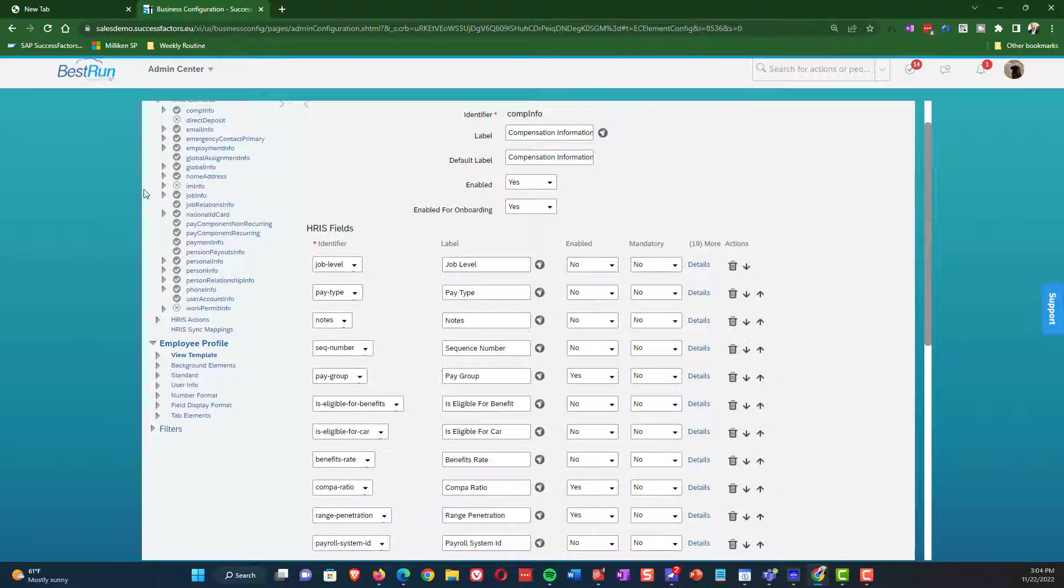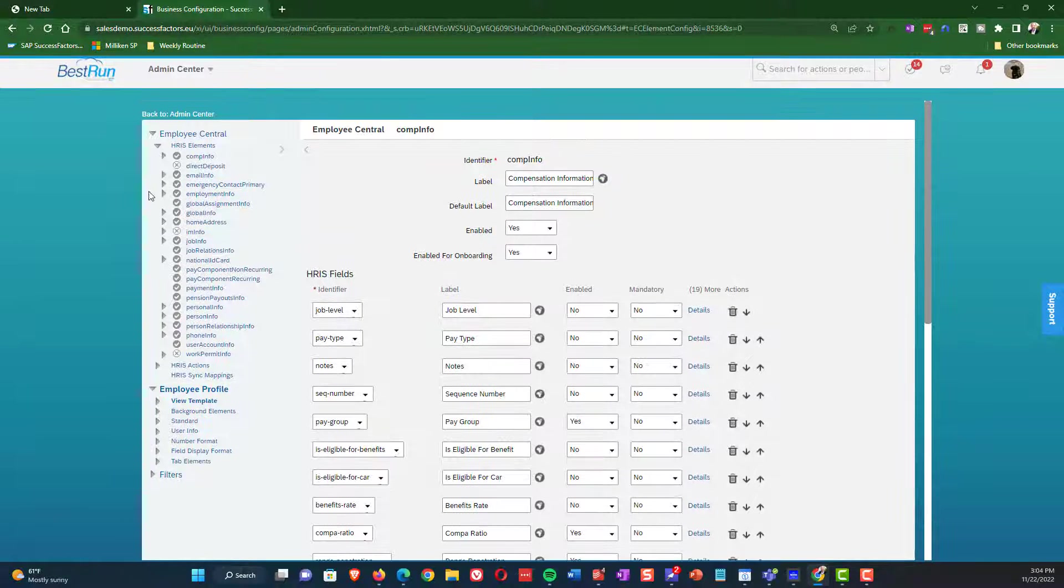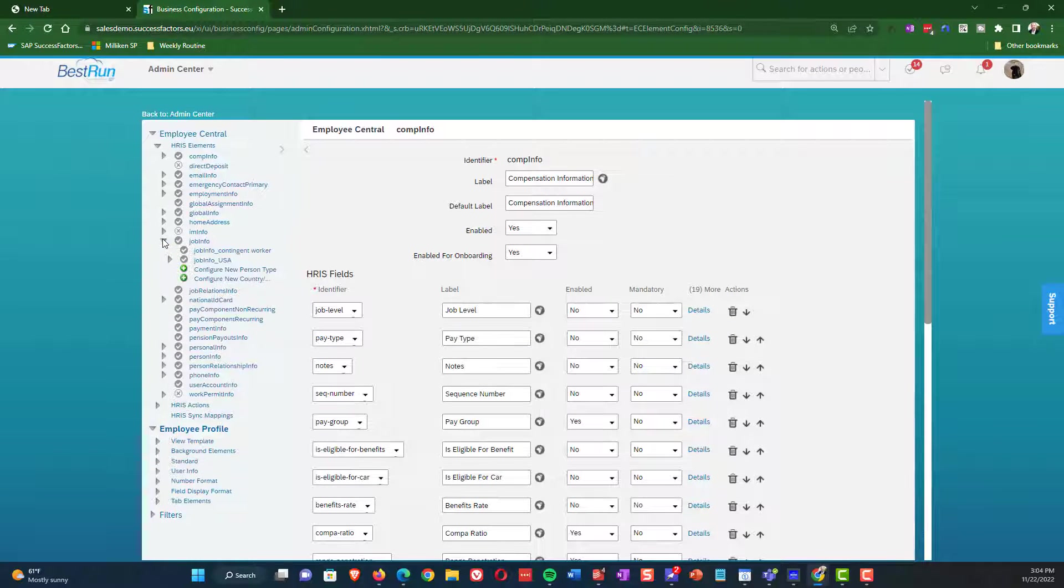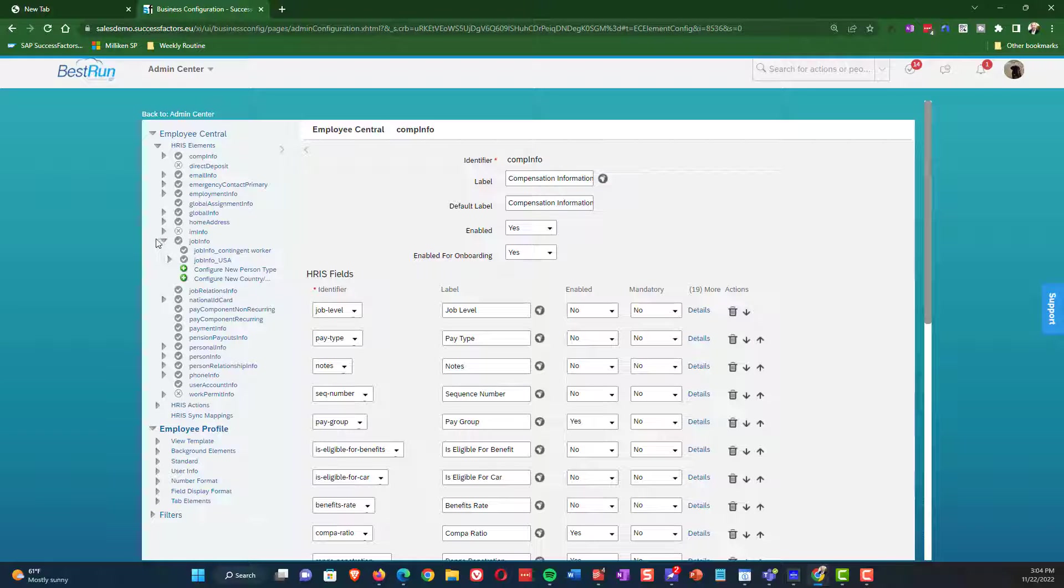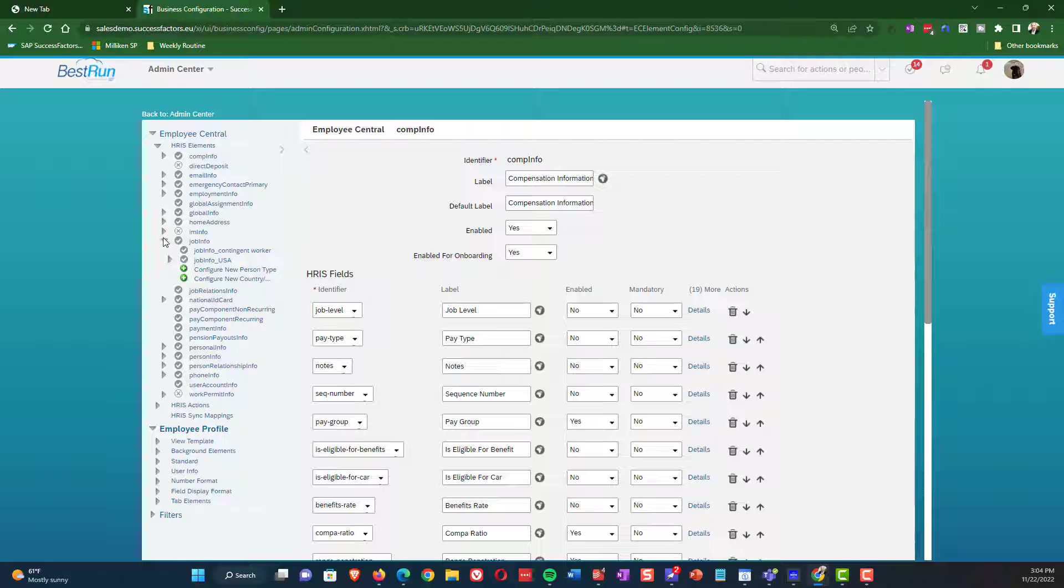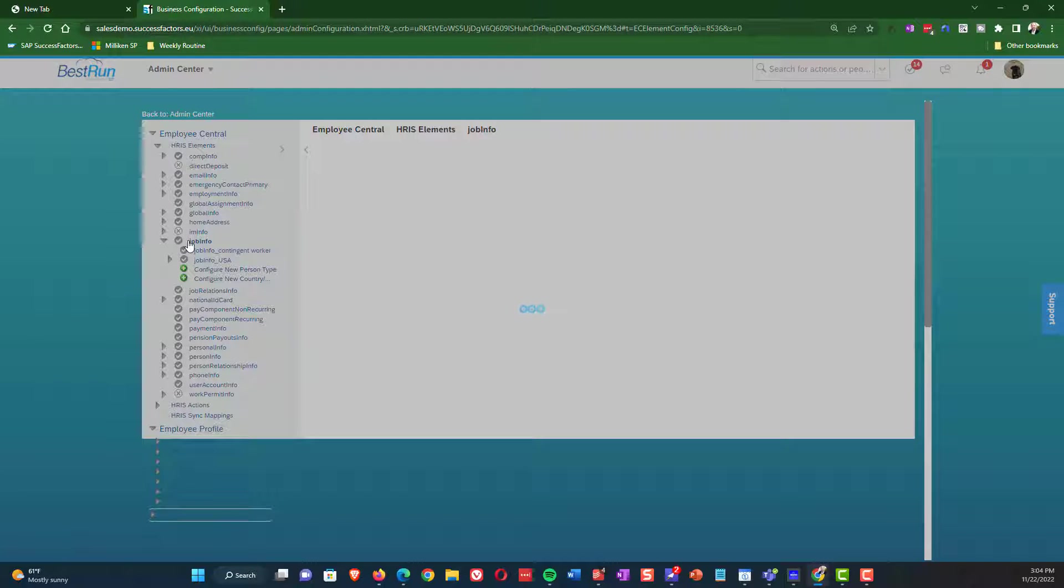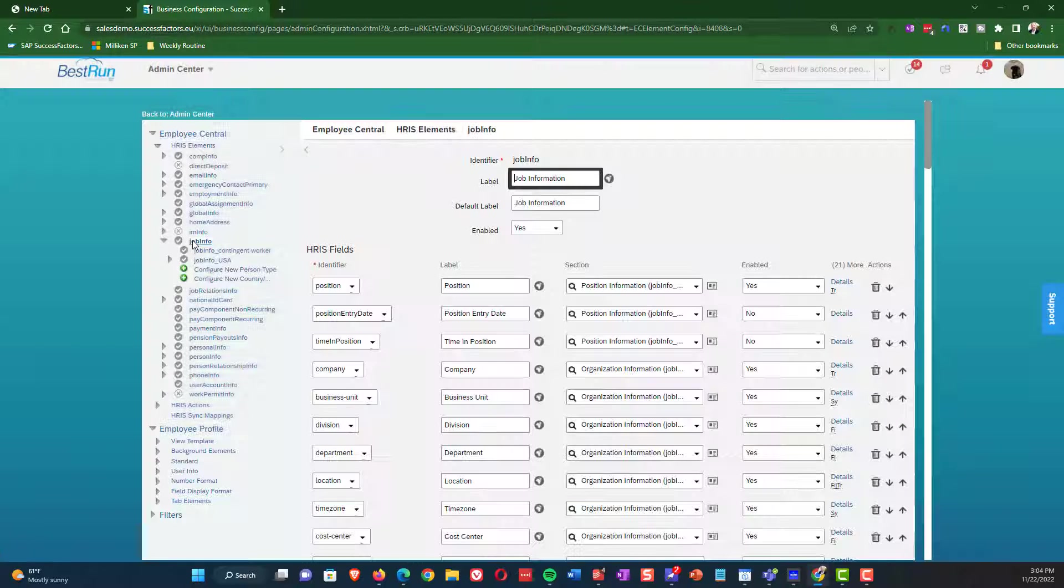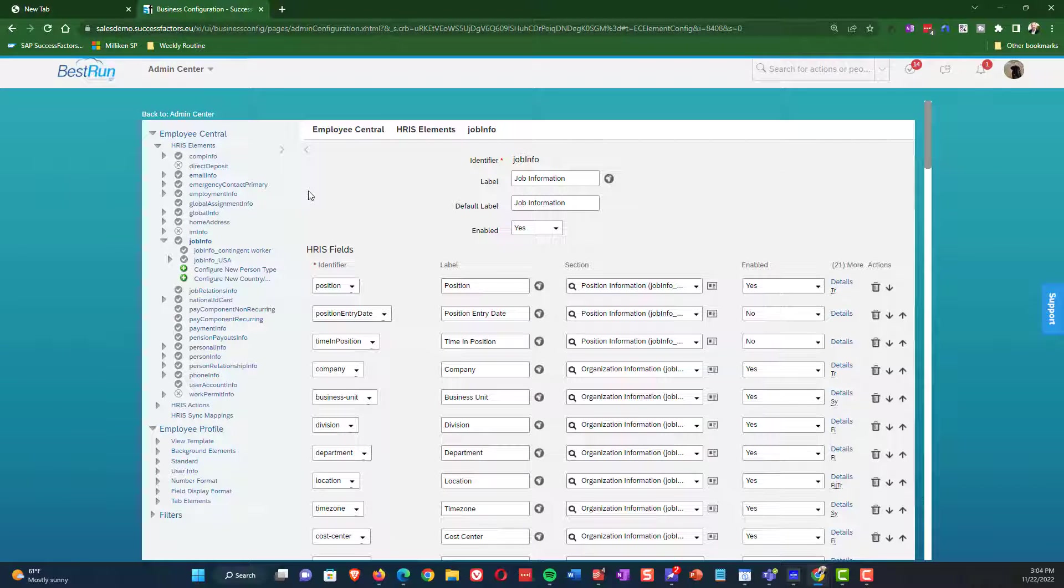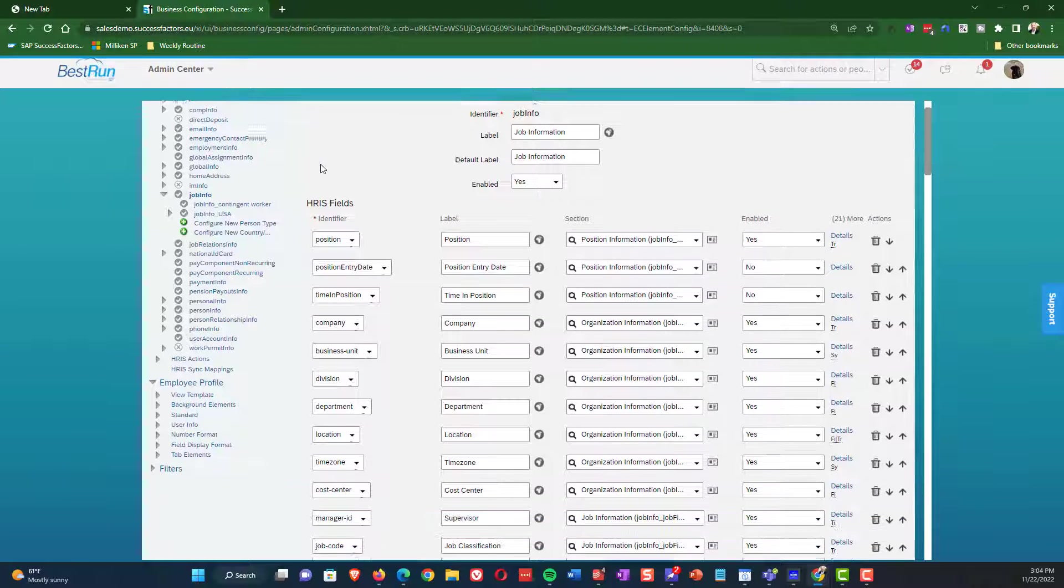But now looking up into the portlets themselves, you can see we have comp info, email, what have you. And now I'm expanding job info. And from within job info, you can see that we have both person types as well as country versions. We're going to get into particularly the person type configuration in the second part of this series. But today what we're going to do is we're going to focus in on job info and just look at the detail of the fields themselves.